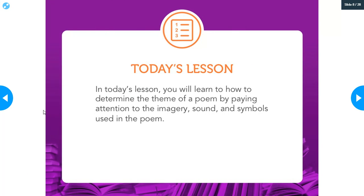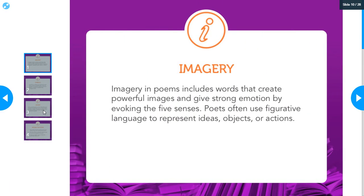We're going to be focusing on imagery, sound, and symbols and how those help reveal the theme of a poem. Imagery — y'all have a good grasp on that. It's descriptive words that help you visualize something, feel it, smell it — it's going to appeal to your five senses. That's when they're going to be using figurative language like similes and metaphors to represent these ideas.